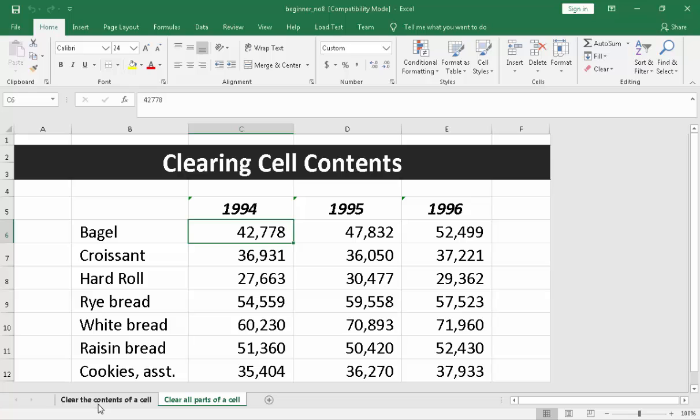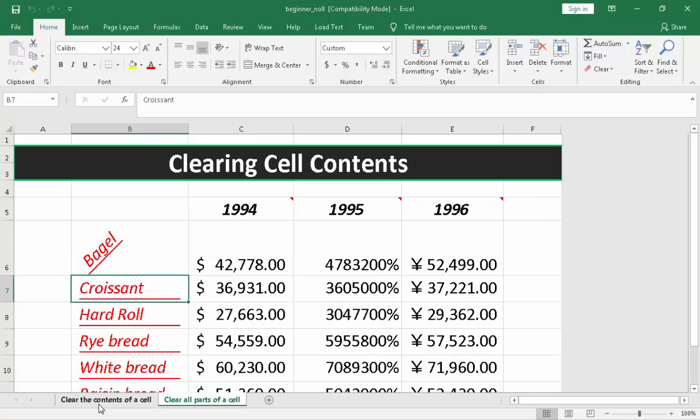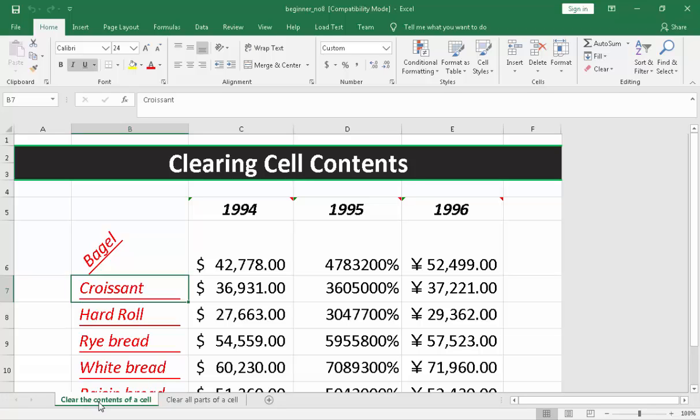Now, the first topic is clear the content of the cell and the last topic is clear all parts of a cell. Now, let's move on and discuss the first topic, clear the content of a cell.